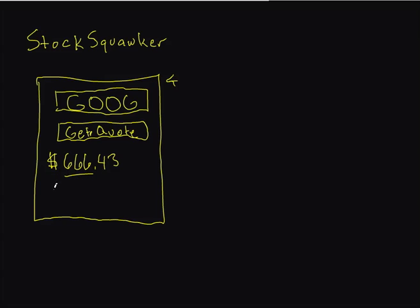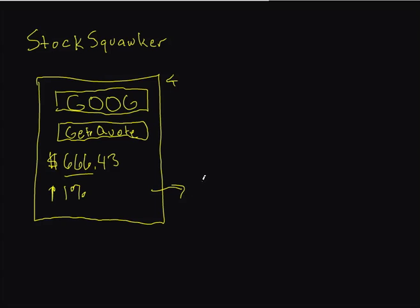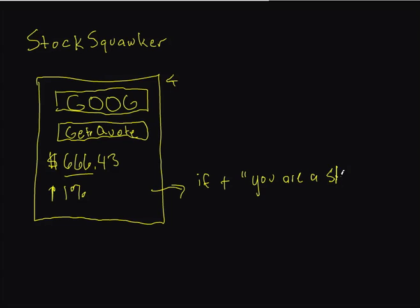Let's say that's up 1% for the day. So this is the last time it traded at $666, up 1%. But more importantly, from the speaker, you're going to hear a funny comment. Basically, if the stock is positive, it's going to say something like 'You are a stock guru.'